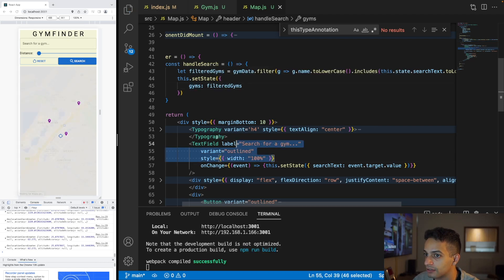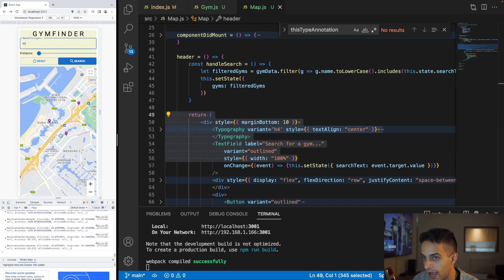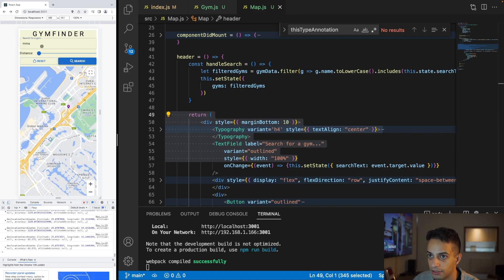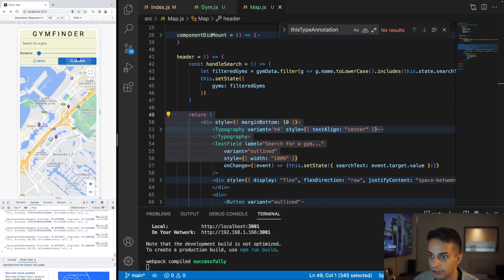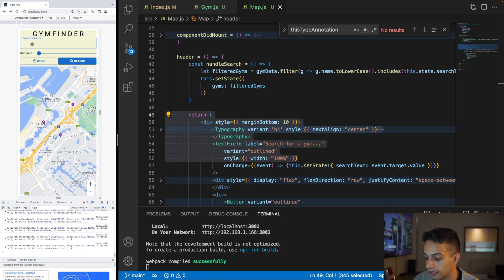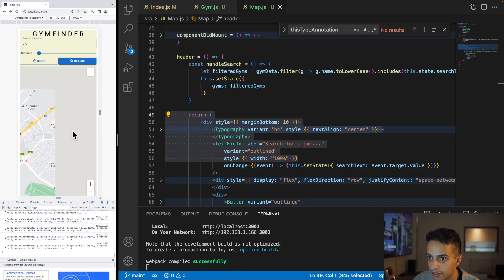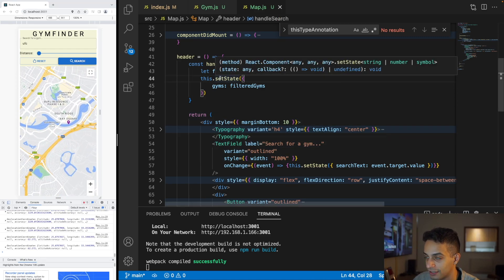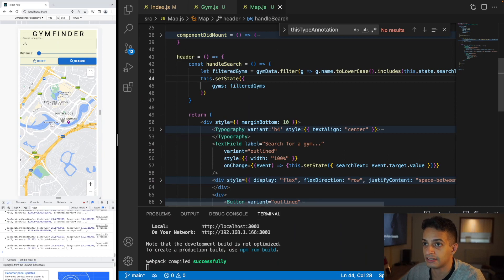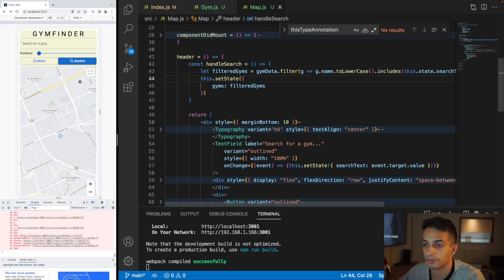Testing: searching 'MMA' shows only the MMA gym. Searching nothing shows everything. Searching 'UFC' shows both UFC gyms. The text search is working.